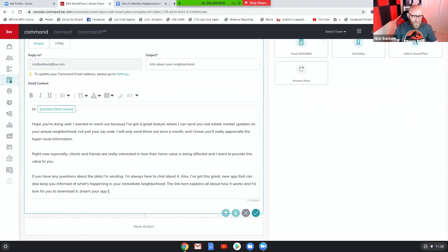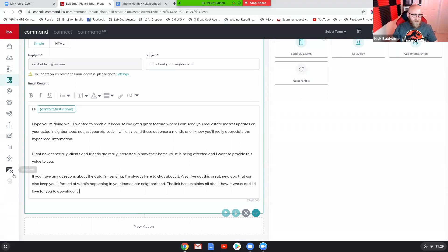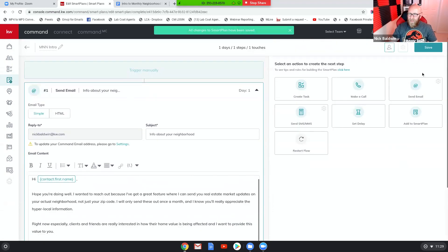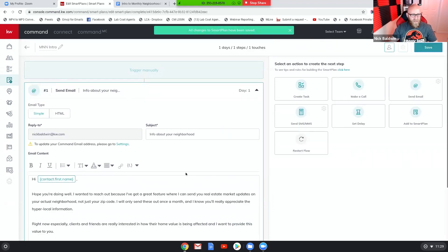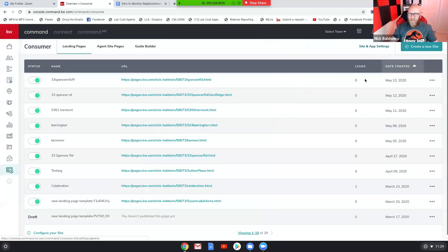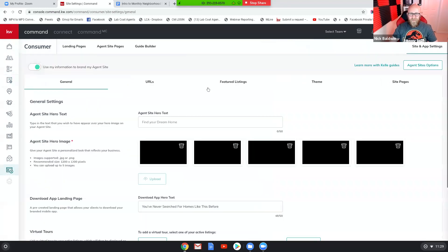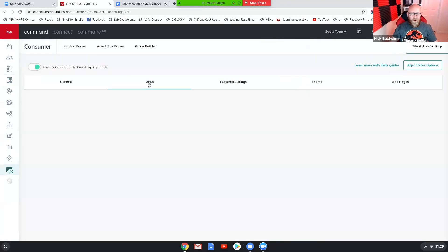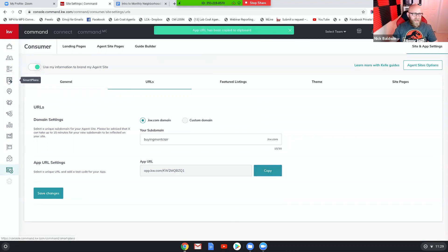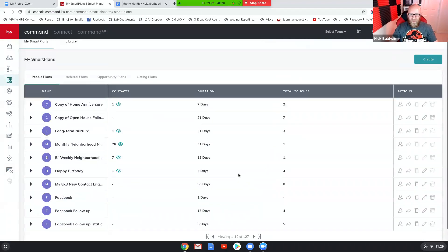Now you want to insert your app link here, and so obviously you're gonna have to go get your app link. And your app link is gonna be in your consumer area. So let's save this and let's jump into consumer and grab your app link. In case you guys don't know where it is, go to site and app settings, go to URLs, and then copy your app link.